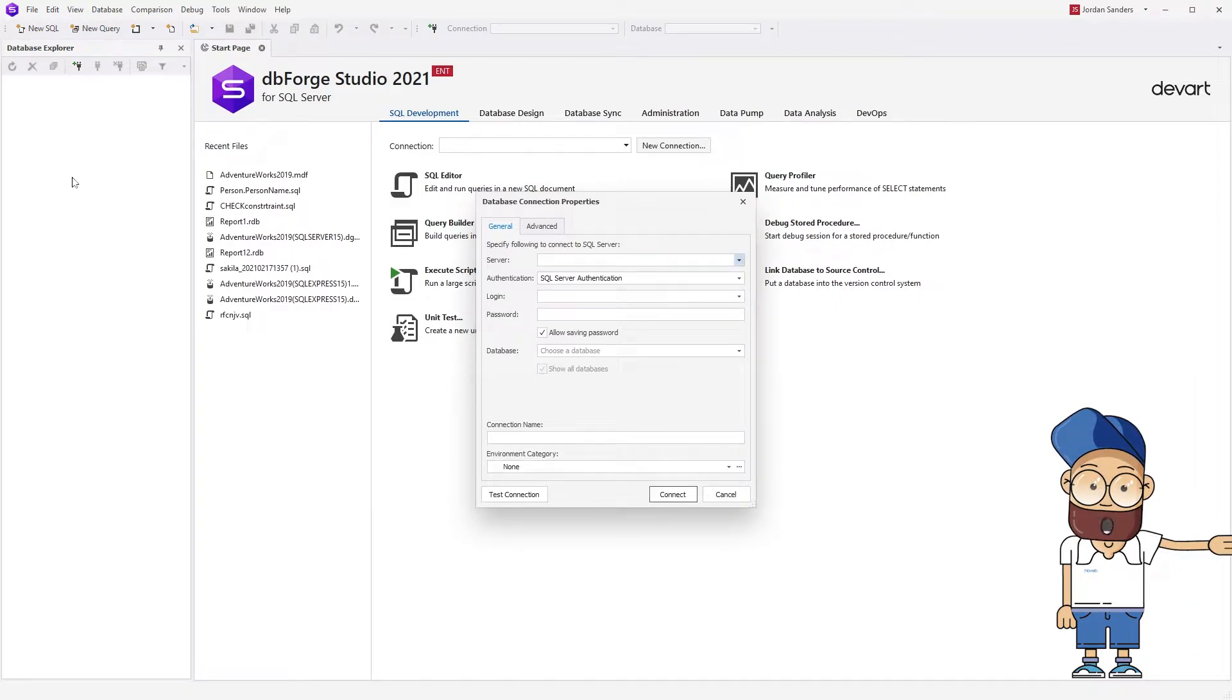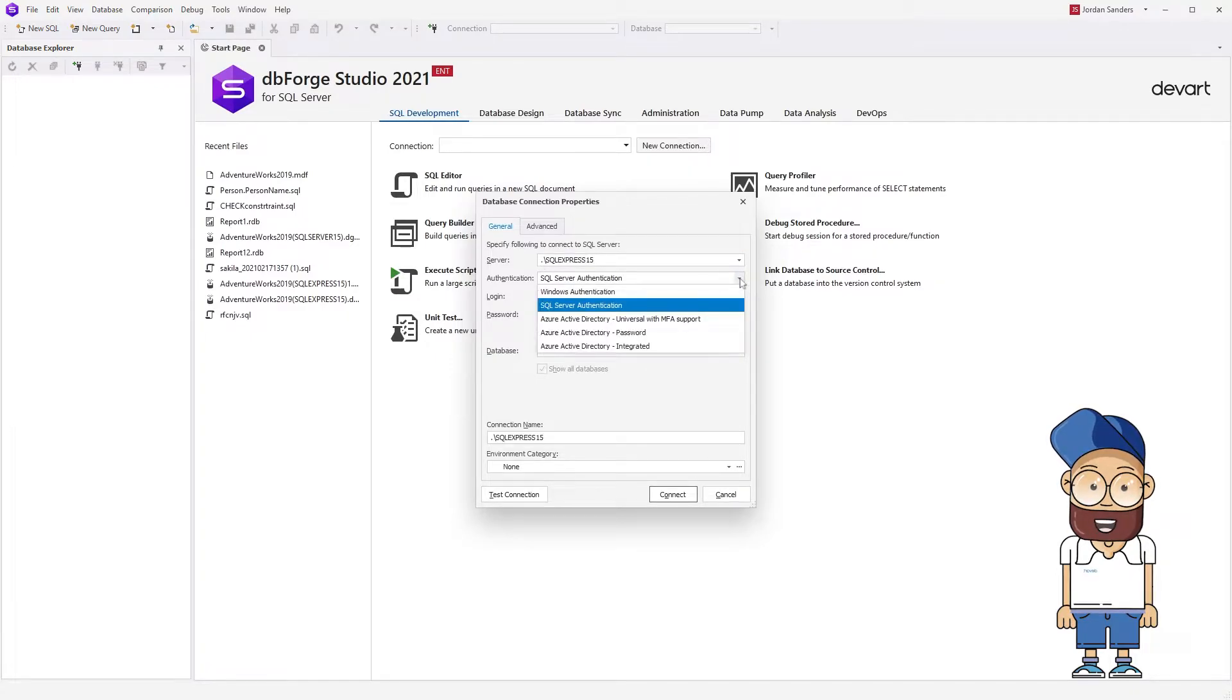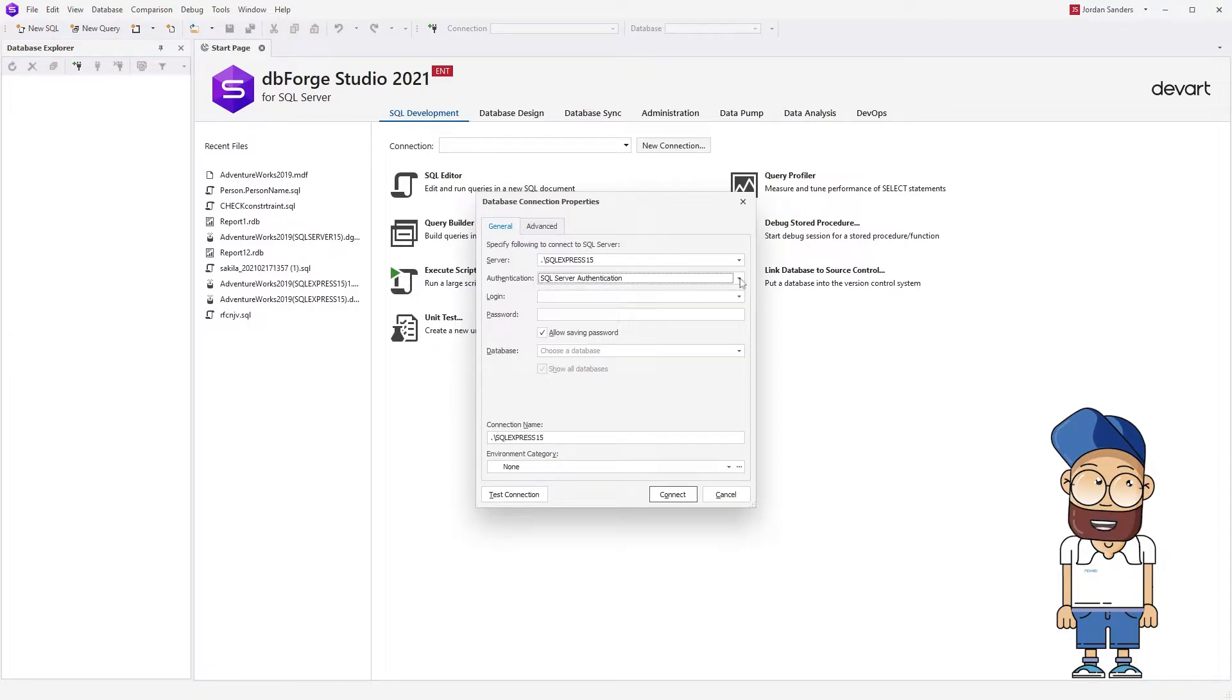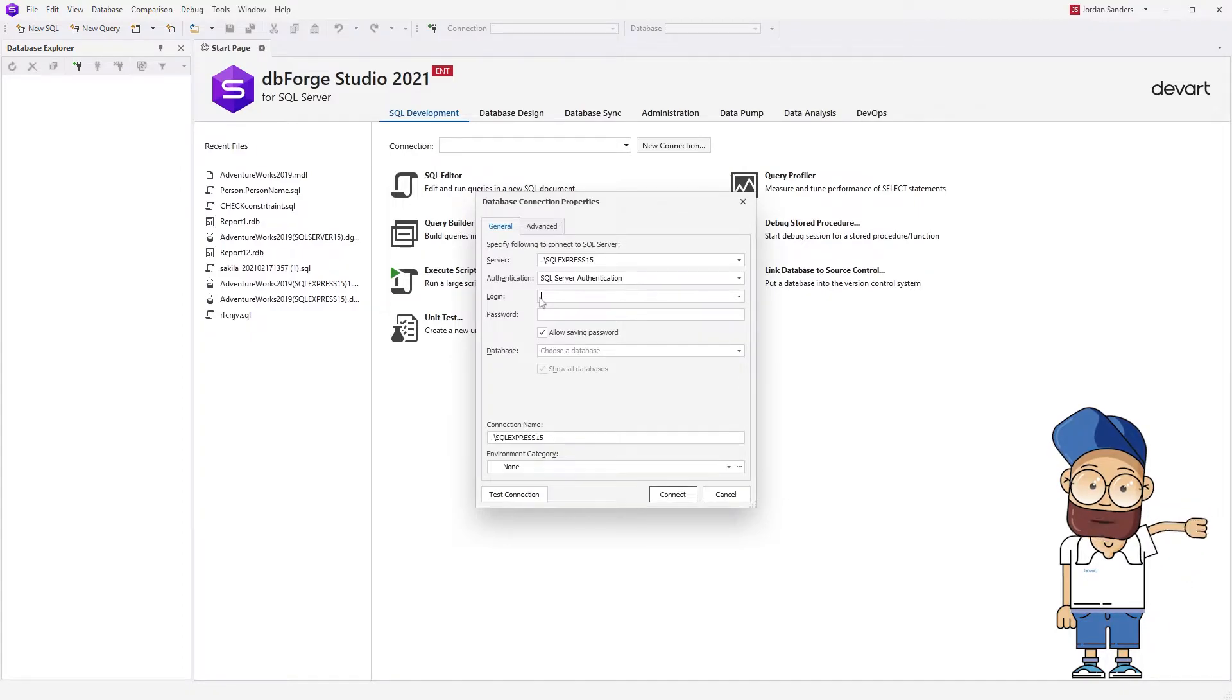You just need to specify the connection parameters. Here we set up connection parameters. First, enter the server name, then select the Authentication mode. When connecting through Windows Authentication, the user identity is confirmed by Windows. While using SQL Server Authentication mode, the username and password are created and stored in SQL Server.